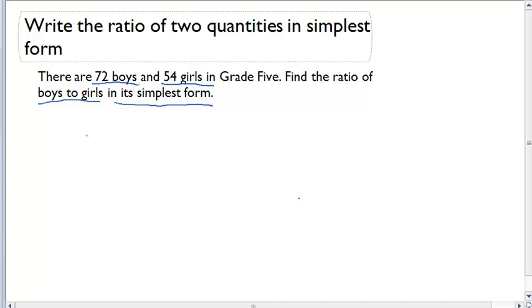Step number one: got to find that ratio. It has to be boys to girls, so it's going to be 72 boys to 54 girls.